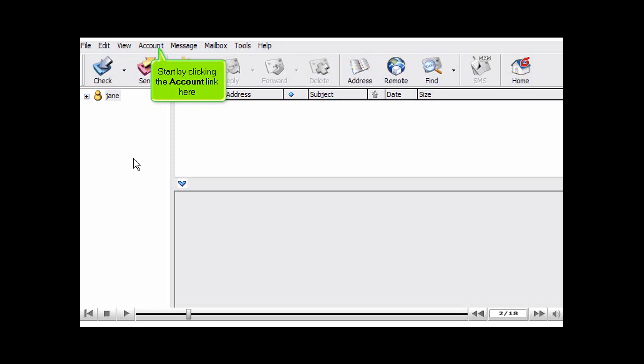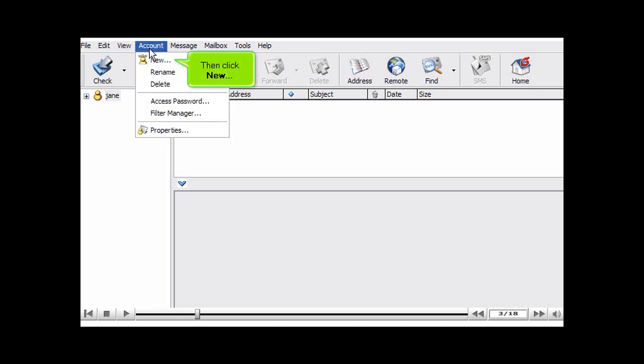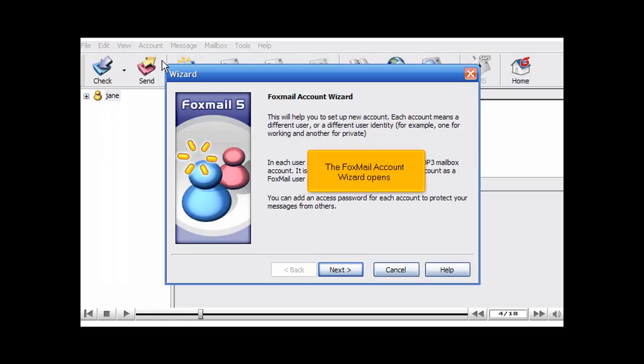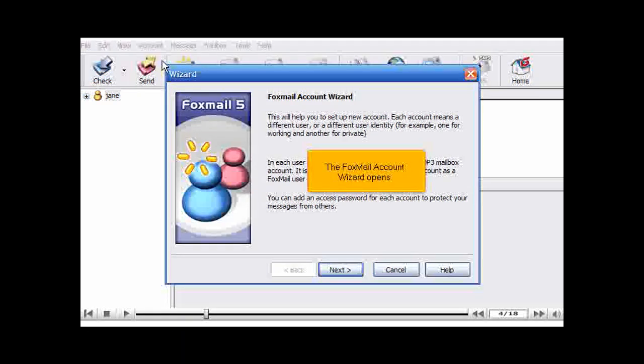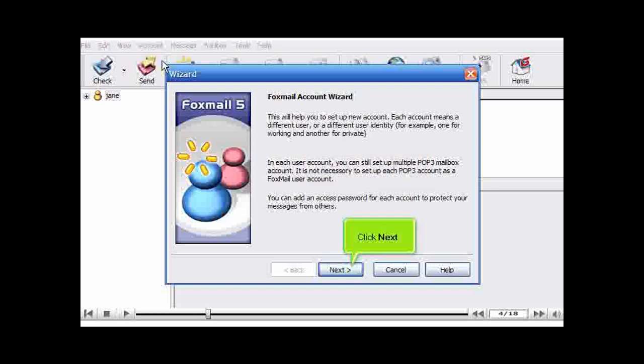Start by clicking the account link here. Then click New. The Foxmail account wizard opens. Click Next.